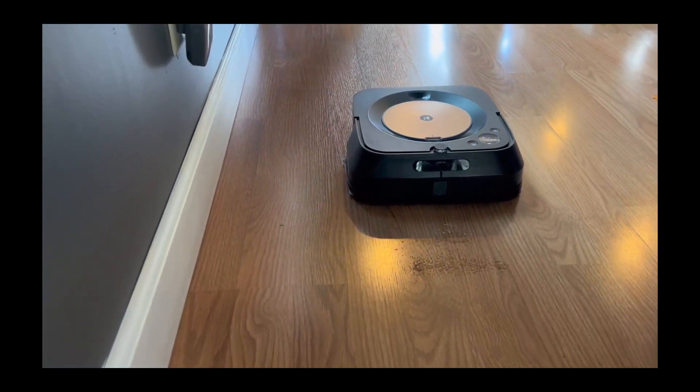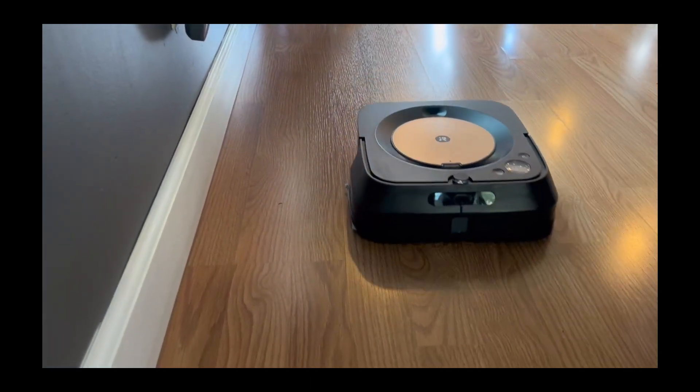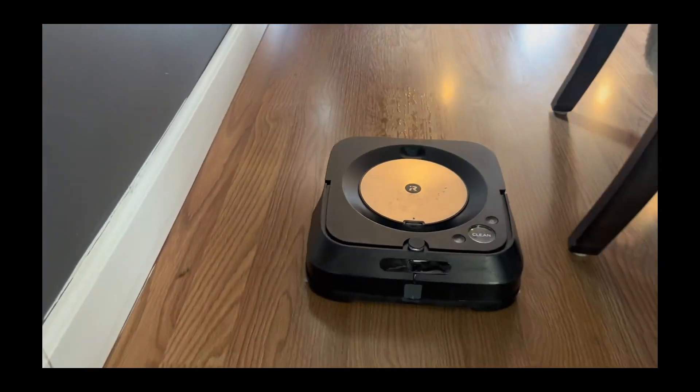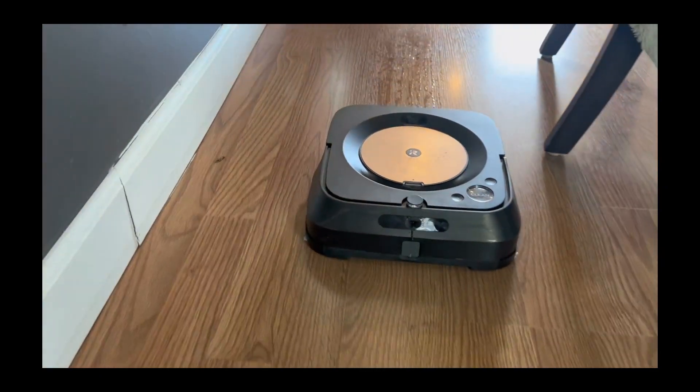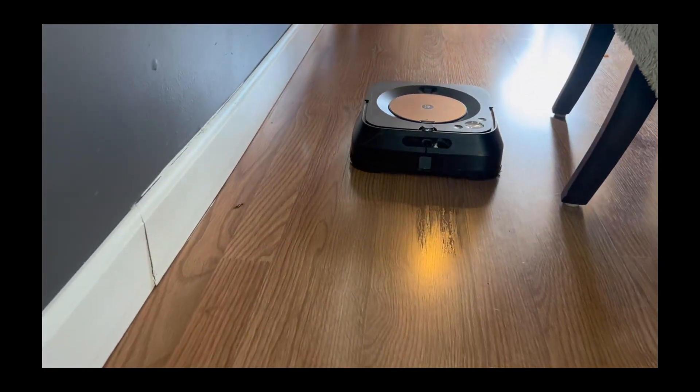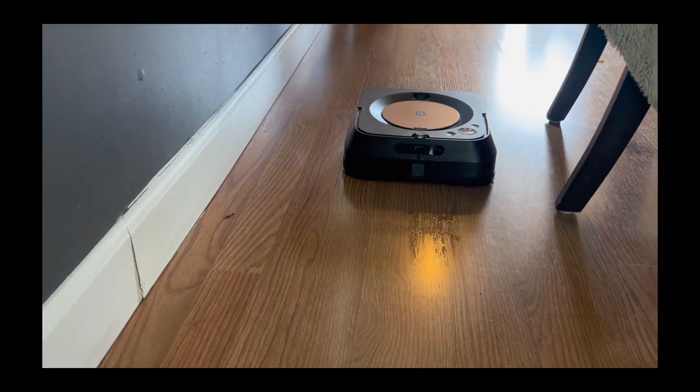It has precision jet spray for tackling spills on the floor. The iRobot Brava Mop lets you cross one more thing off your to-do list without lifting a finger.